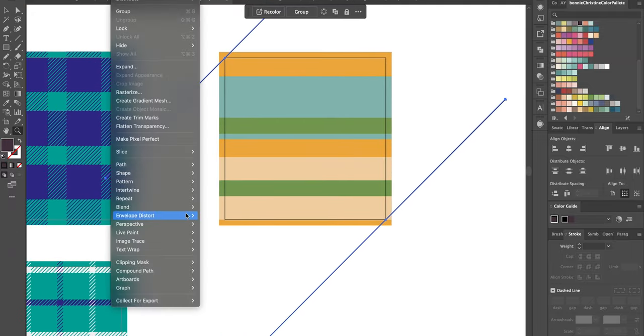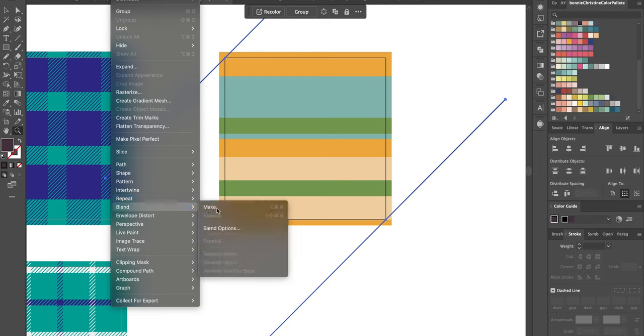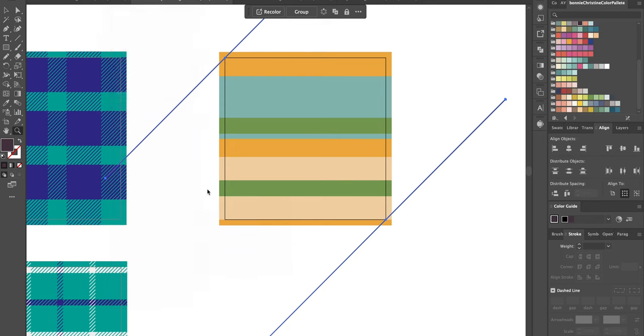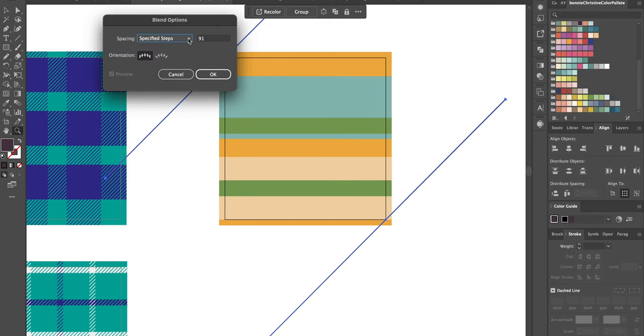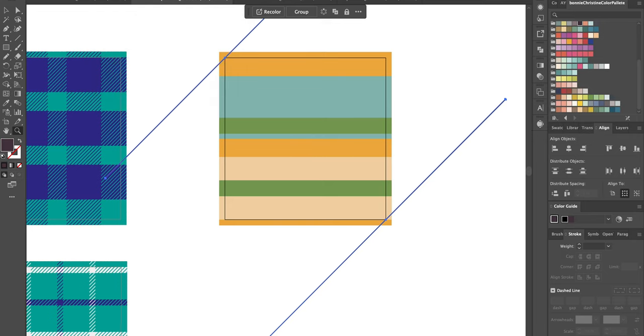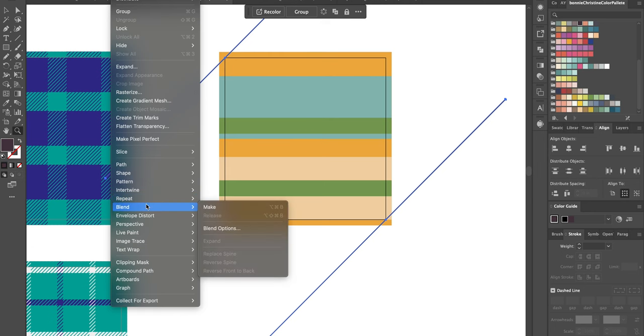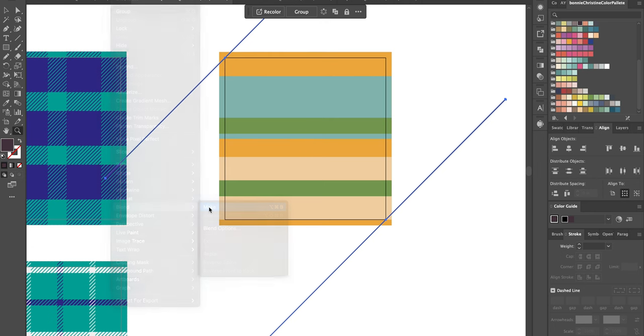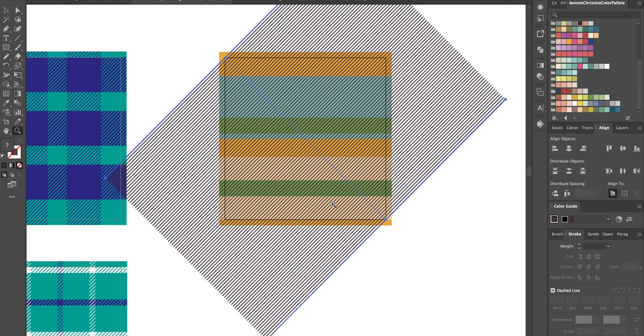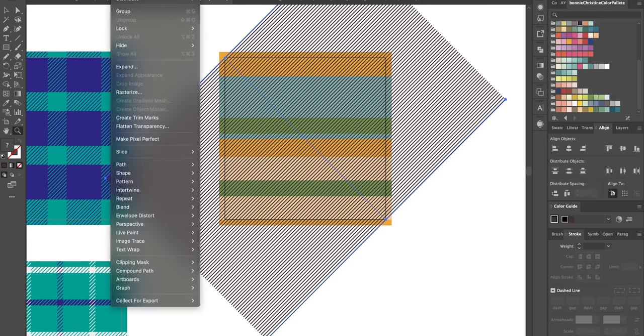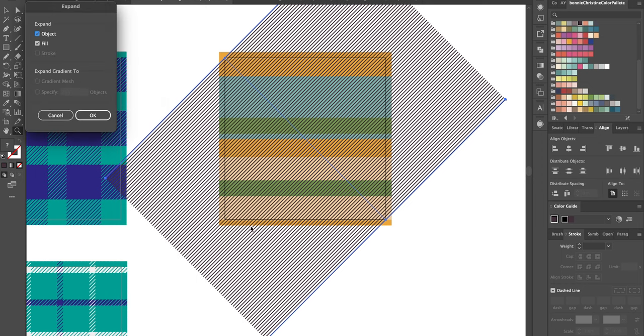Okay, now we need to select both of them. Go up to Object, Blend, Blend Options, Specified Steps. It needs to be an odd number. 91 is pretty good for me. I press okay. Nothing happens. Go back to Object, Blend, Make, and that's when the magic happens. Now it's blending all of these and it needs to be expanded. So Object, Expand, now they're all going to be individual.